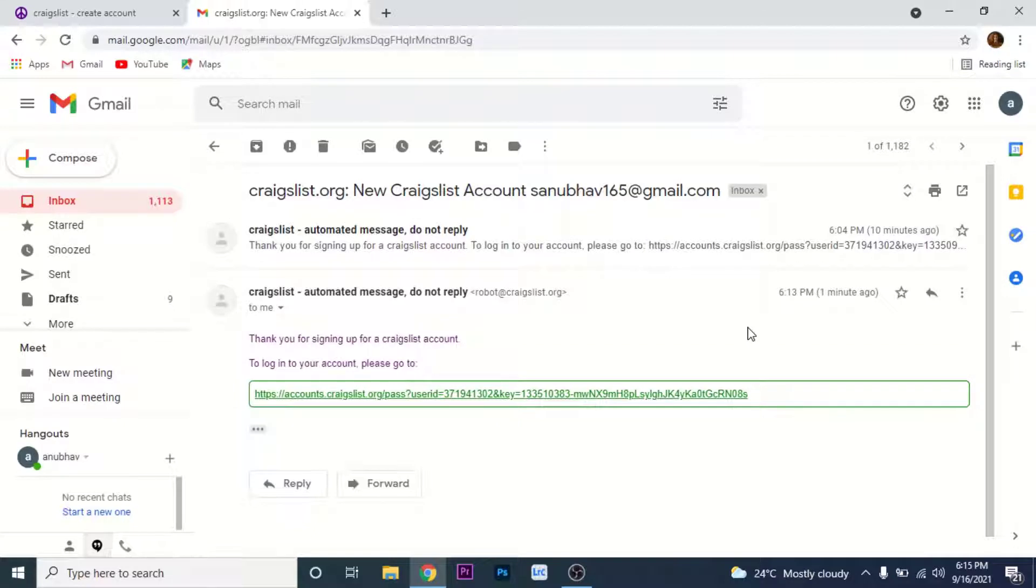Once you open that email, you'll see a link which says login to your account. Please go to that link. Now go to that link, tap on the link.